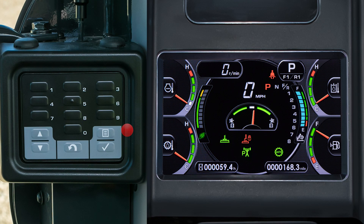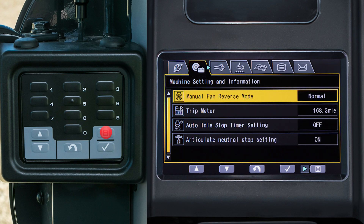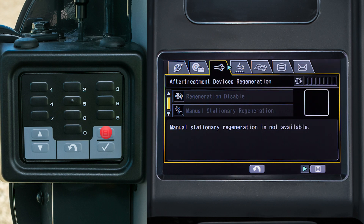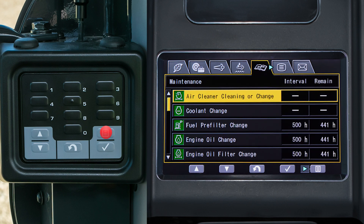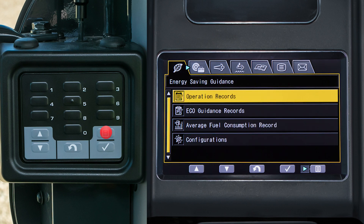Accessing the operator menu from the main monitor screen is done with the menu switch. With one push of this switch, you leave the main menu screen and go to the user menu. Inside the user menu, there are seven tabs. Pushing the menu switch scrolls to each of the seven tabs on this display from left to right. If you pass the tab you want, just keep pushing the menu switch — you'll come around again.